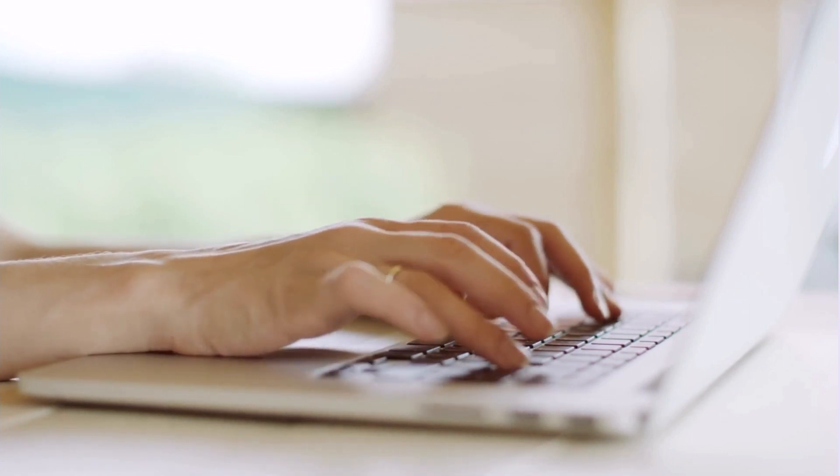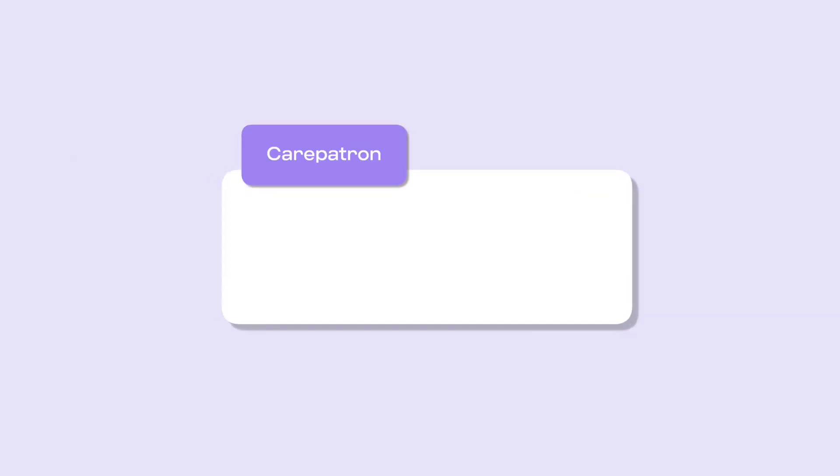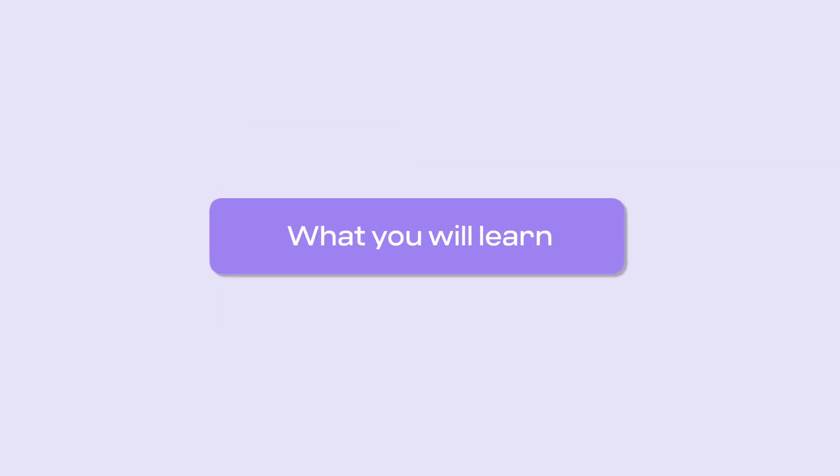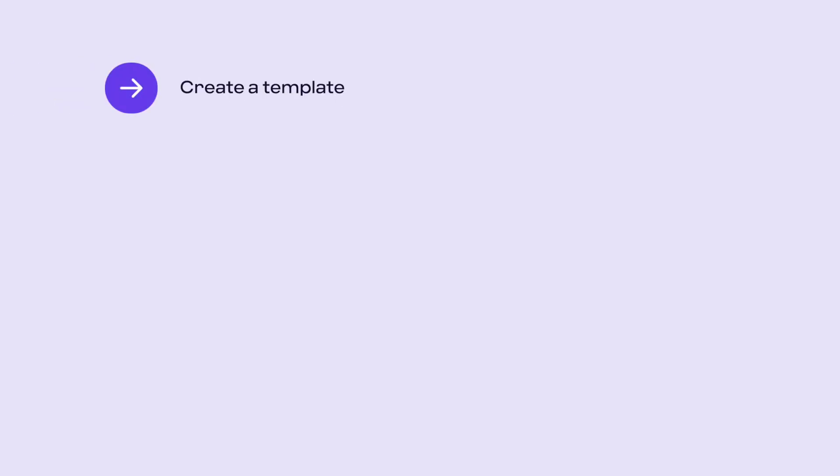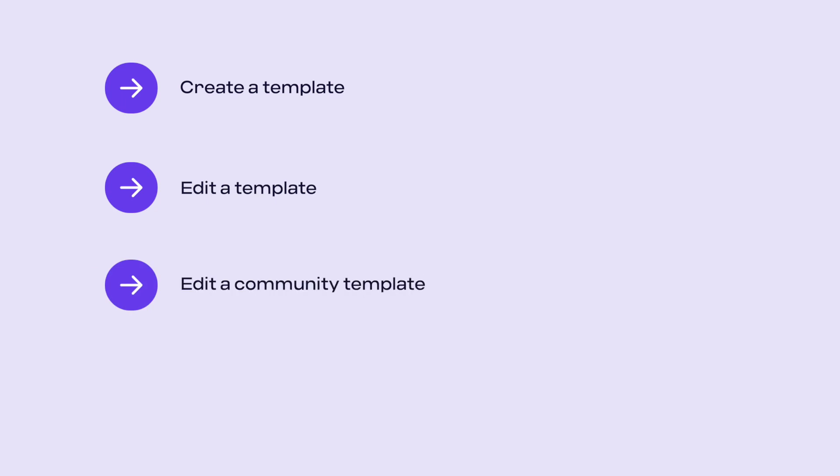Creating your own template allows you to create resources that are compatible with your practice and its workflow. In this video, you will learn how to create a template, edit a template, edit a community template, and share your template with the community.